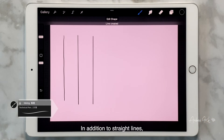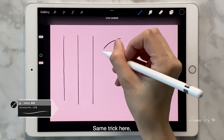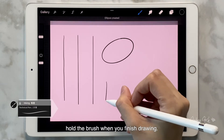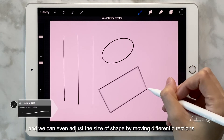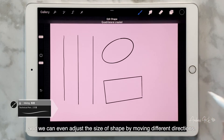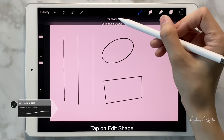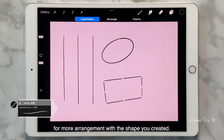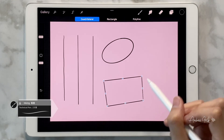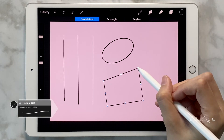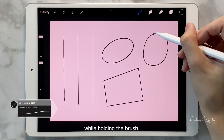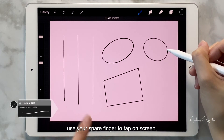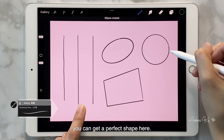In addition to straight lines, Procreate also supports ellipses — same trick here, hold the brush when you finish drawing. And the same applies to rectangles. We can even adjust the size of the shape by moving in different directions. Tap on Edit Shape for more arrangement options with the shape you created. For circles and squares, while holding the brush, use your spare finger to tap on the screen to get a perfect shape.